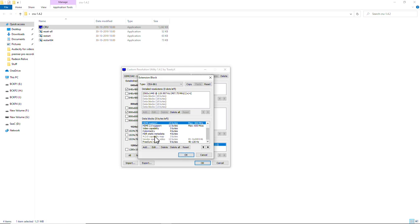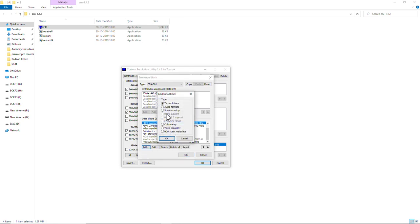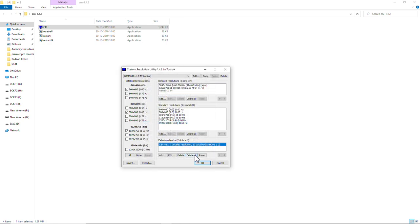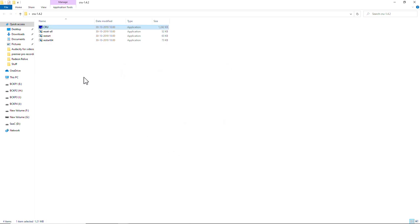This is our FreeSync range. And we cannot add anything now as only 5 bytes are left. Okay. That's okay. Okay. And you need to restart now.